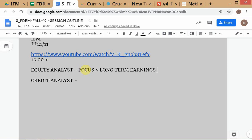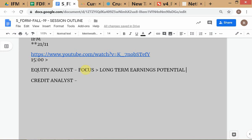For equity analysis, the key word is earnings — or even better, return on equity. Earnings per share can be manipulated through buybacks. The main thing about equities is long-term earnings potential. That's why companies like Tesla and Uber, which are not making money, still have high share prices — investors are not concerned about current losses but about long-term earnings potential.